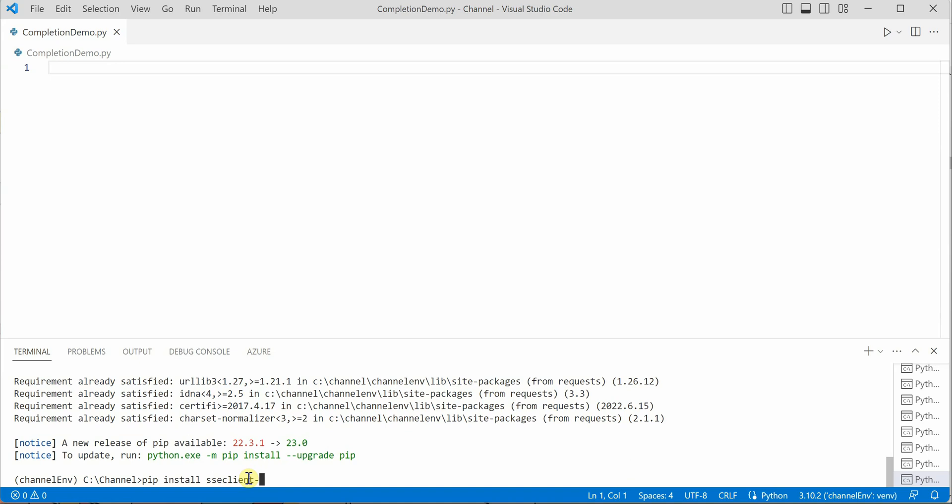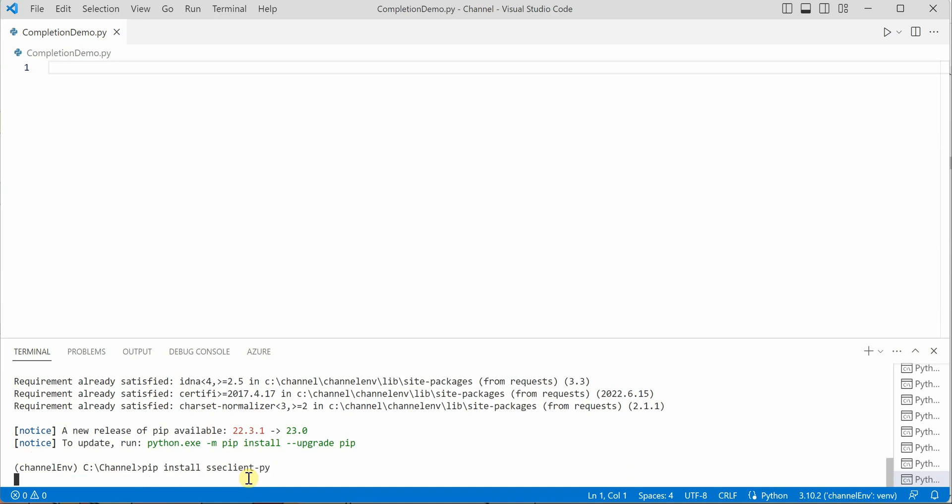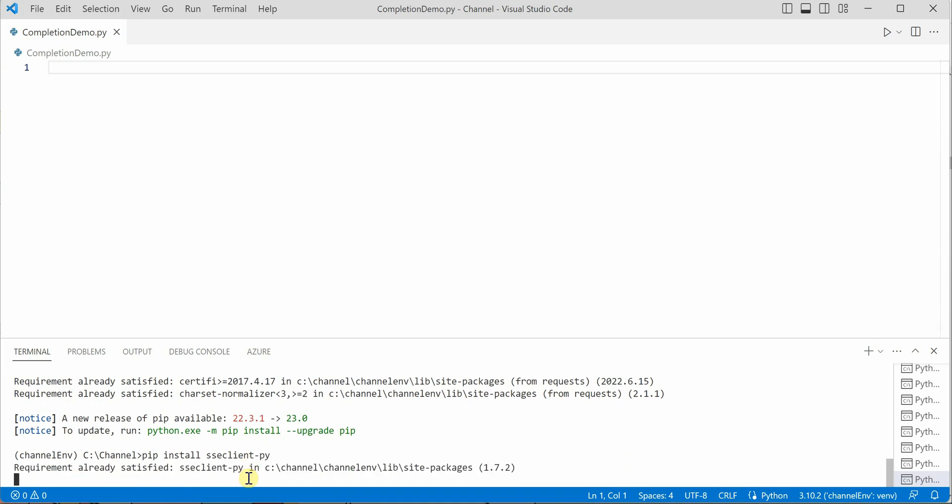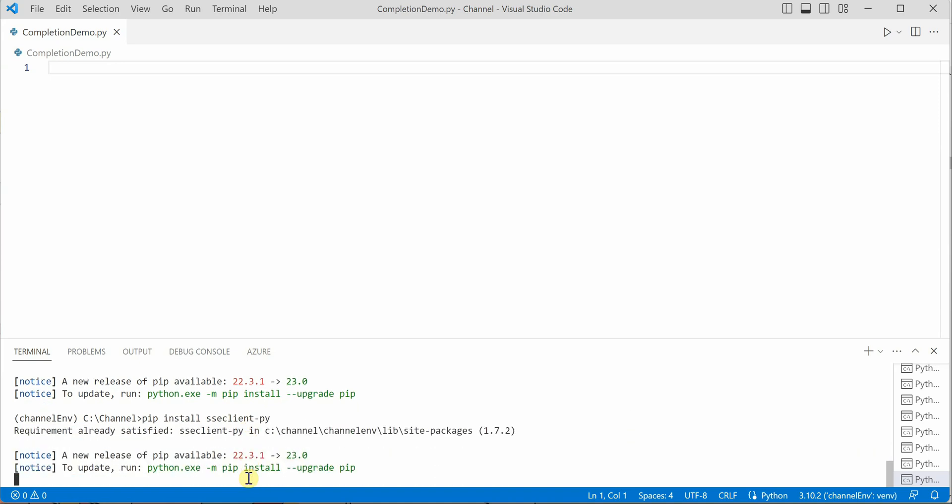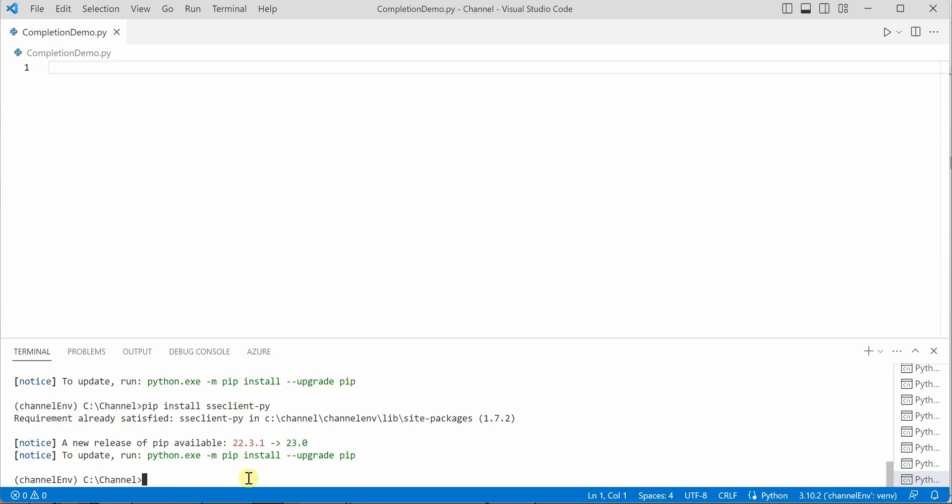You can see ssc-client-py. This module provides the Python client which can easily integrate with the request, so it will be easy for us to read the response and display to the user.